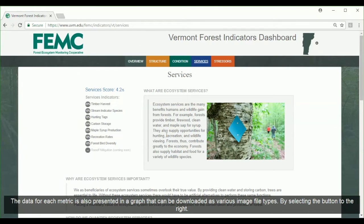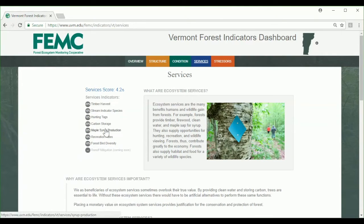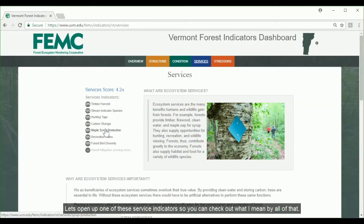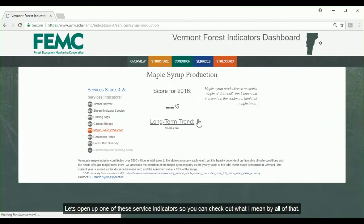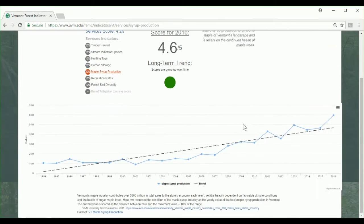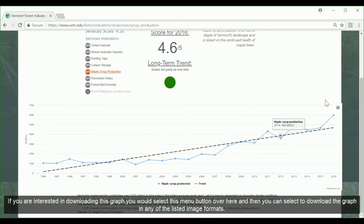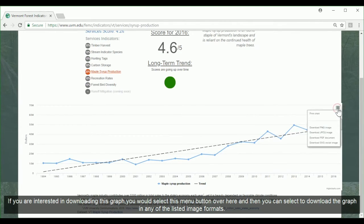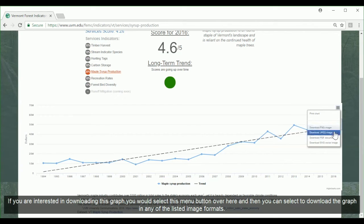The data for each metric is also presented in a graph that can be downloaded as various image file types by selecting the button to the right. If you were interested in downloading this graph, you would select this menu button and then choose to download the graph in any image format that you would like.